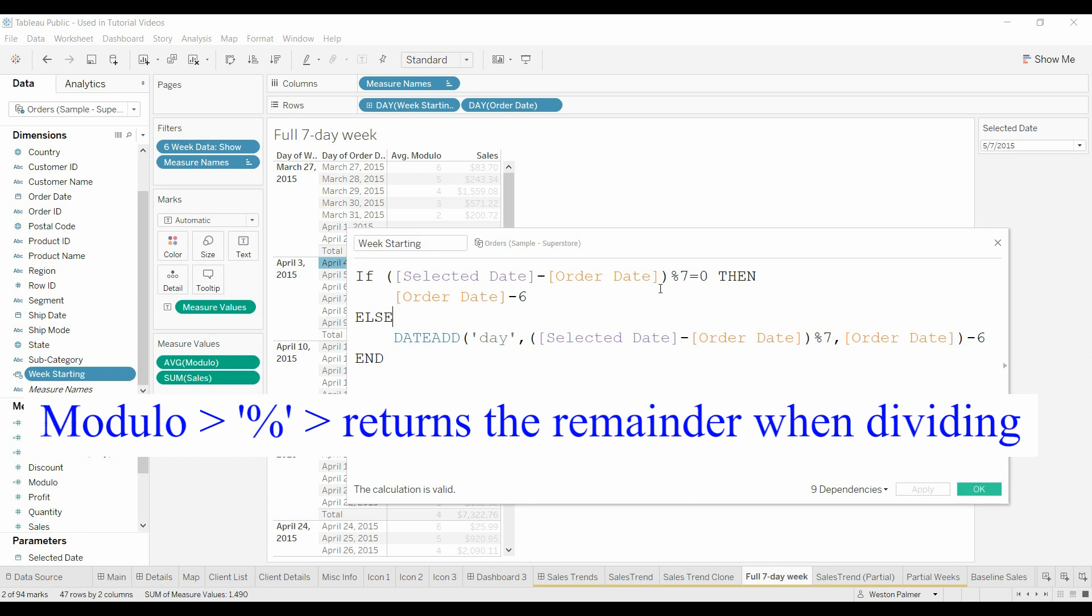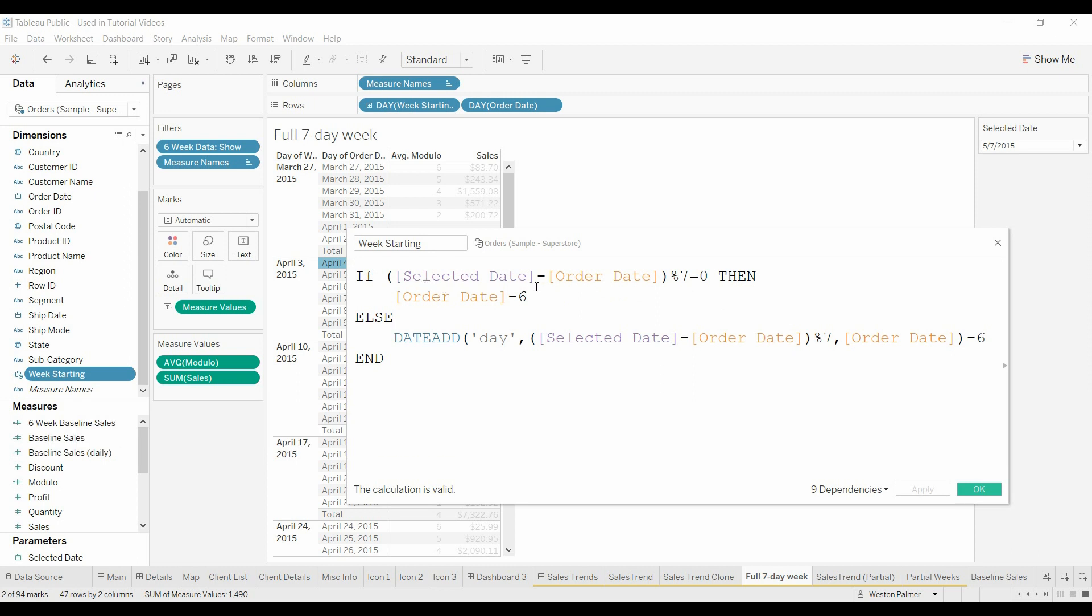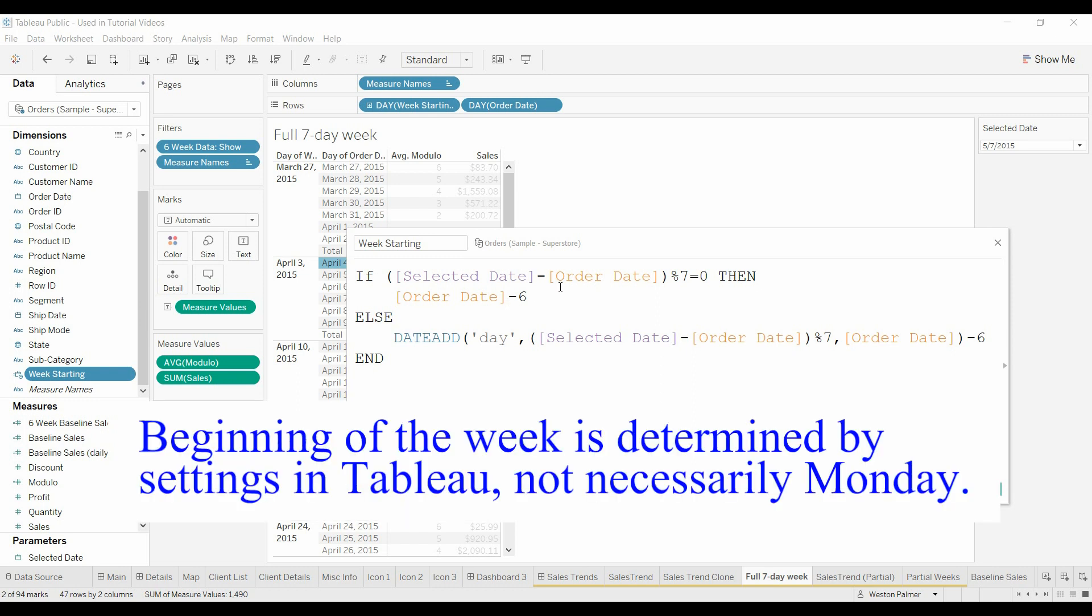And what this does, it's like a divide, except the result isn't how many times the divisor goes into the numerator. It's the remainder. So what I'm trying to do here is calculate full weeks. So if the selected date minus the order date is a multiple of seven, meaning the modulo is zero, then we're going to just do the order date. But this would give me the end of the week. I actually want the Monday, so I'm going to back off six days. Trust me, you can experiment with it and you'll see what I mean.